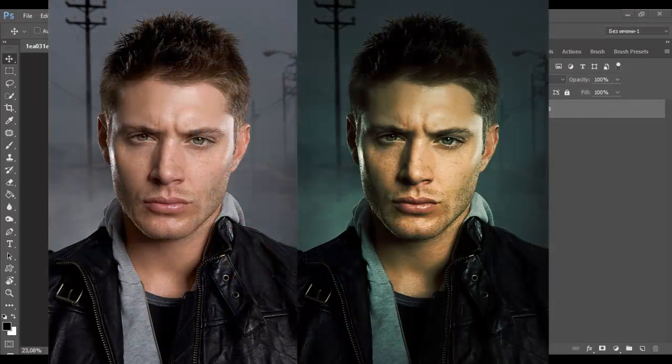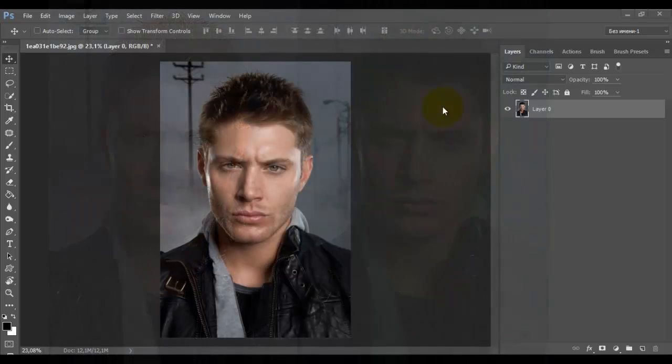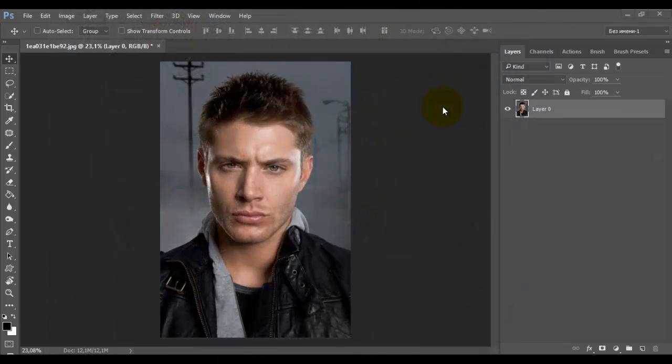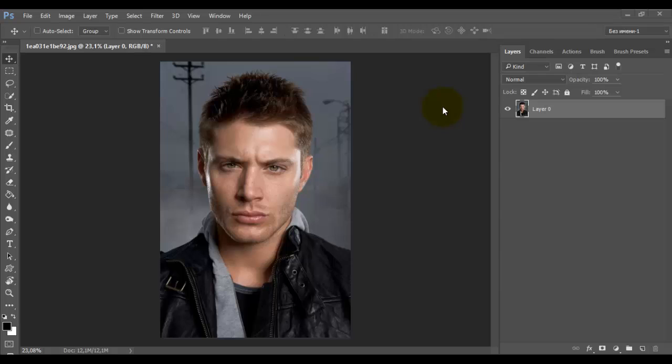I'll show you how to create a movie effect, imitation frame from the film, and I will do it in a few seconds. Just four adjustment layers. However, not all so simple. At the end of the video I will tell more about the important points.